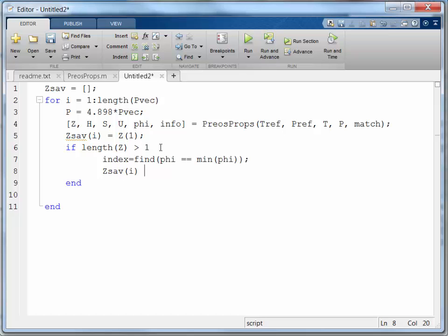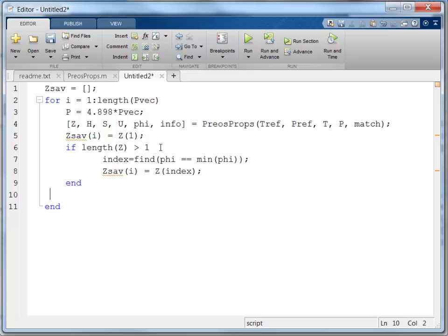That is, I'm going to overwrite the first route if that's not the right route to save. Z, index. Alright. So now I should have what I'm looking for.